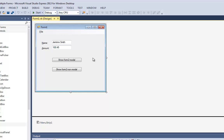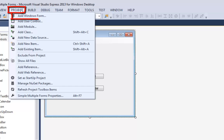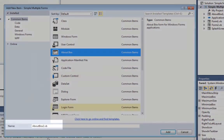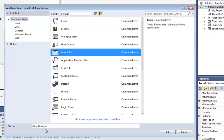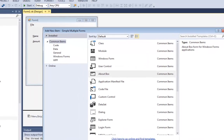Let me show you how to add splash screens and About boxes to your project. The first thing we have to do is go to Project > Add Window Form, and it gives me a list of choices. I want to add an About Box — it's going to call it About Box 2 since I already have an About Box. I can name it anything I want, but I'll just leave it and click Add.